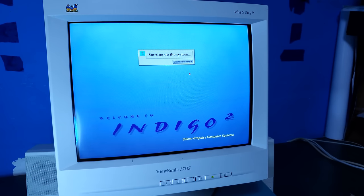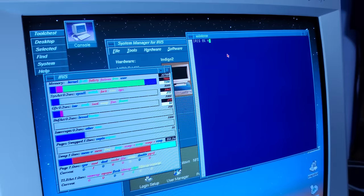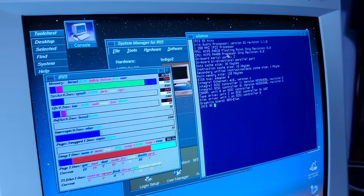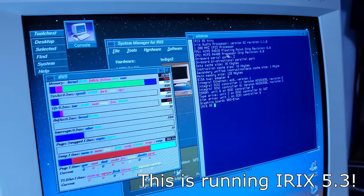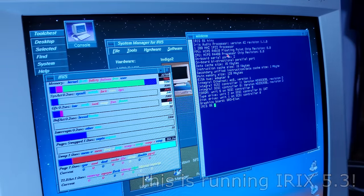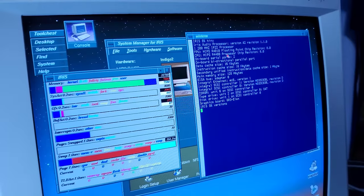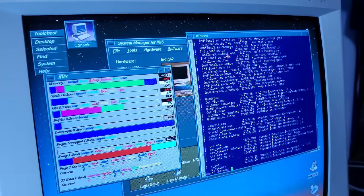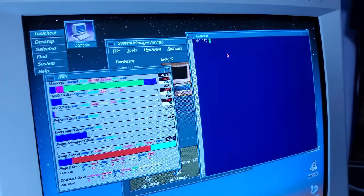Most SGI workstations run their own version of Unix called Irix. Irix is based off of System 5 Unix and has BSD extensions and is basically built from the ground up to work really nicely with SGI workstations. Irix is probably one of, if not my favorite operating system ever. I just love the user interface of the thing.